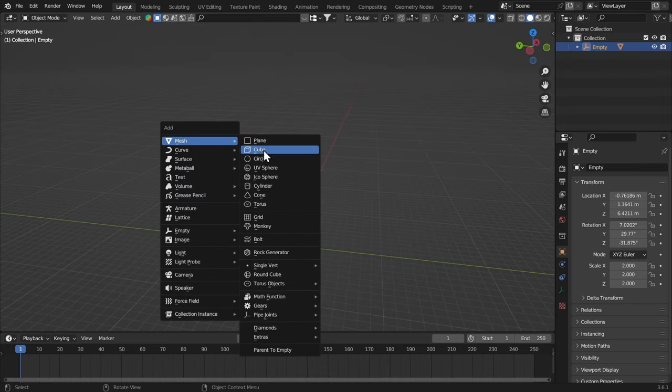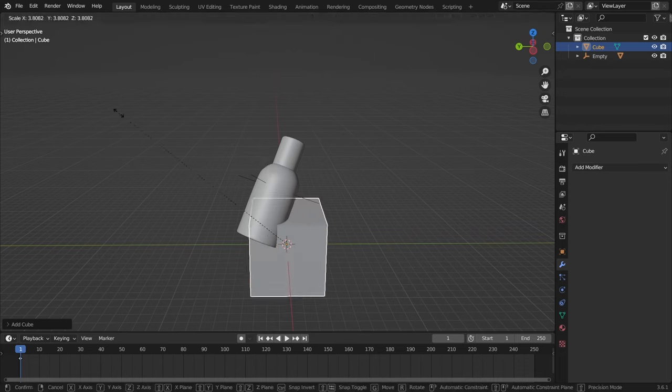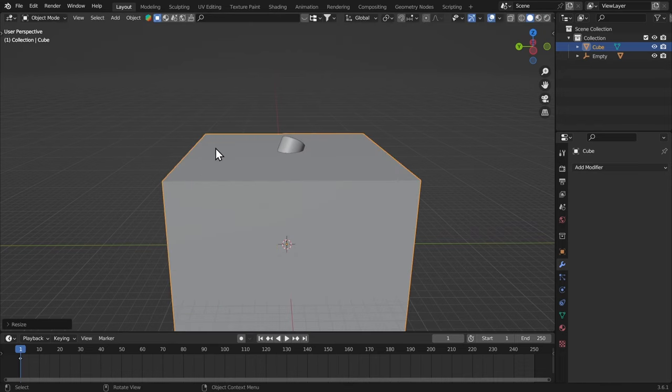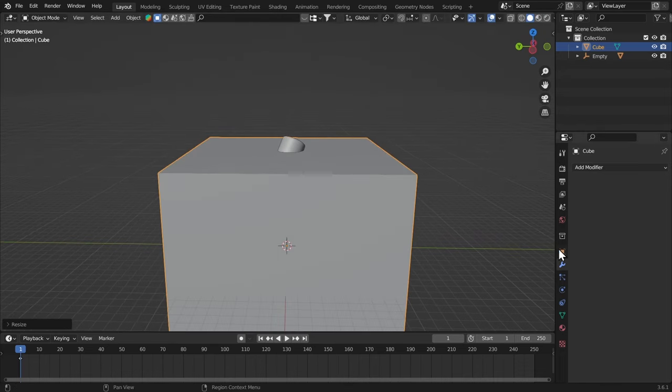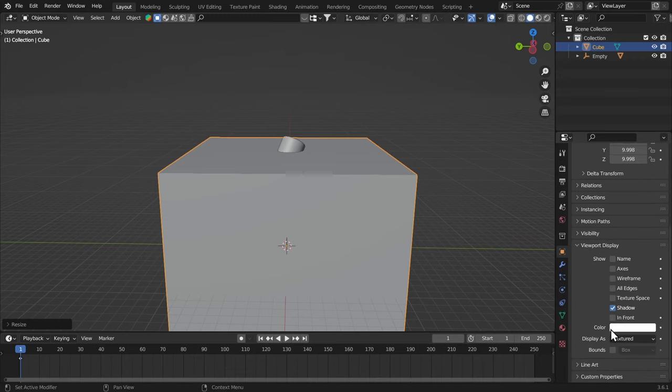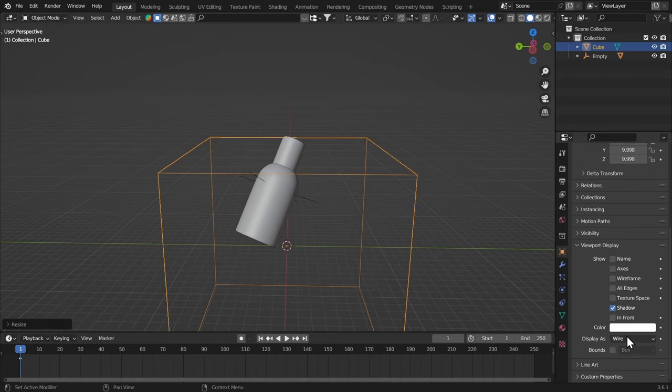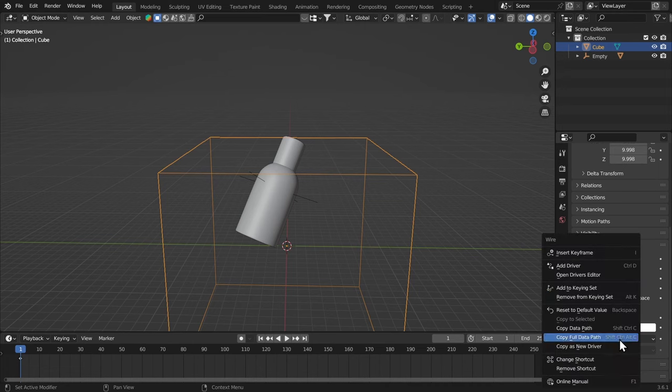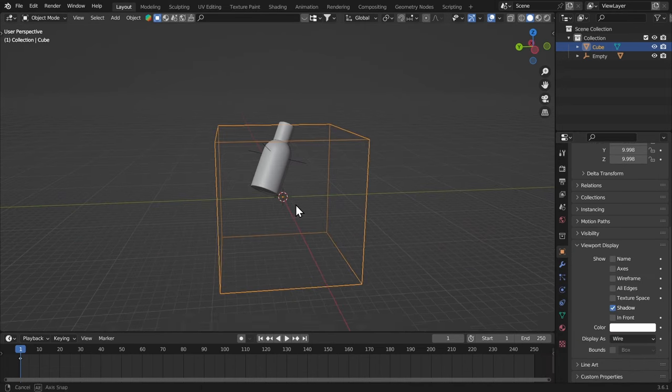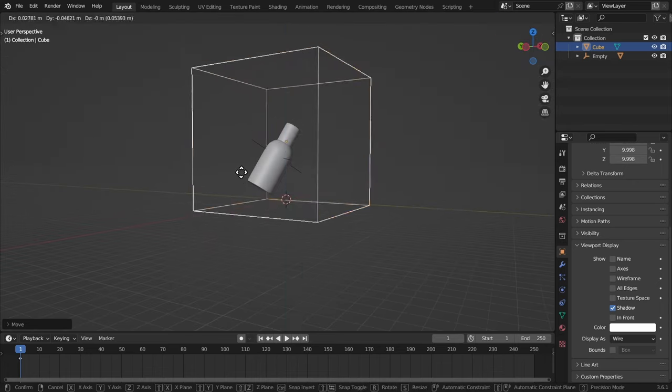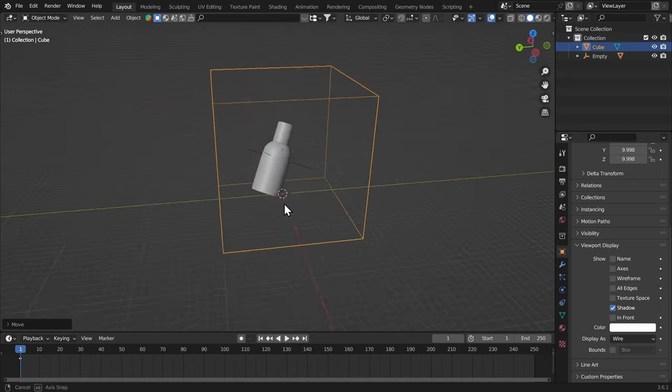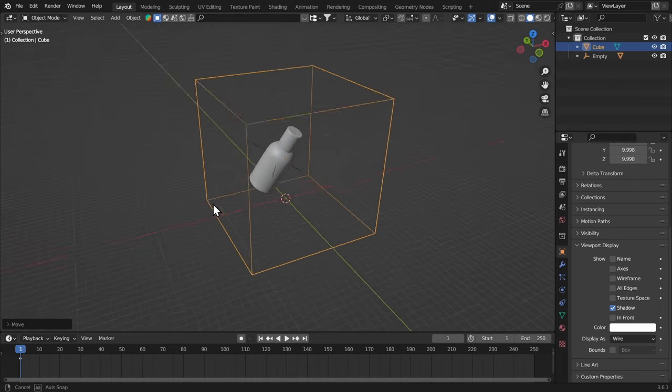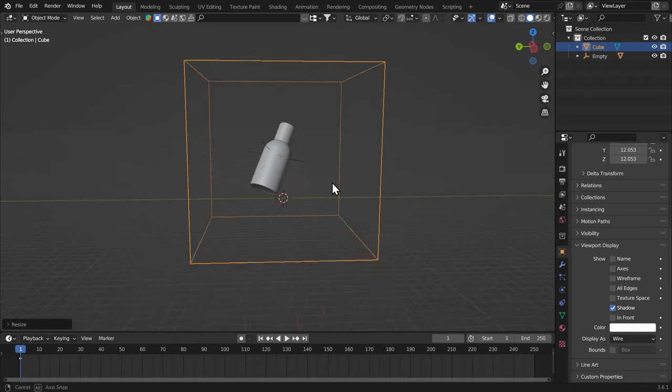Now I'm gonna add in a cube here and just scale it up like that. I'm gonna go to the object properties and in the viewport display we're gonna make it wire. And I have set a shortcut for this so when I hit J here, I can change it. So you can do that too by right click and assign shortcut. Then you give it your shortcut.